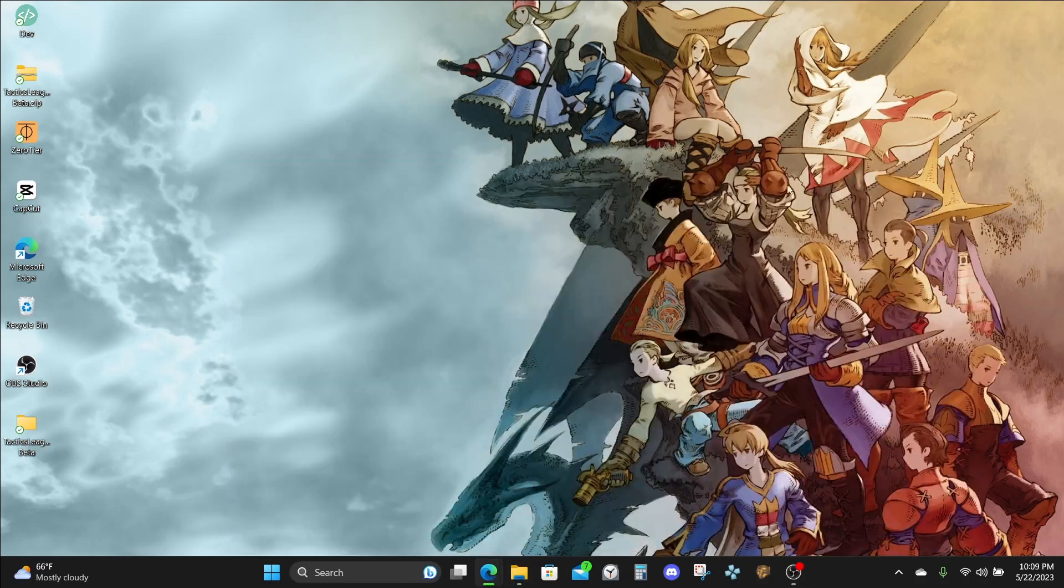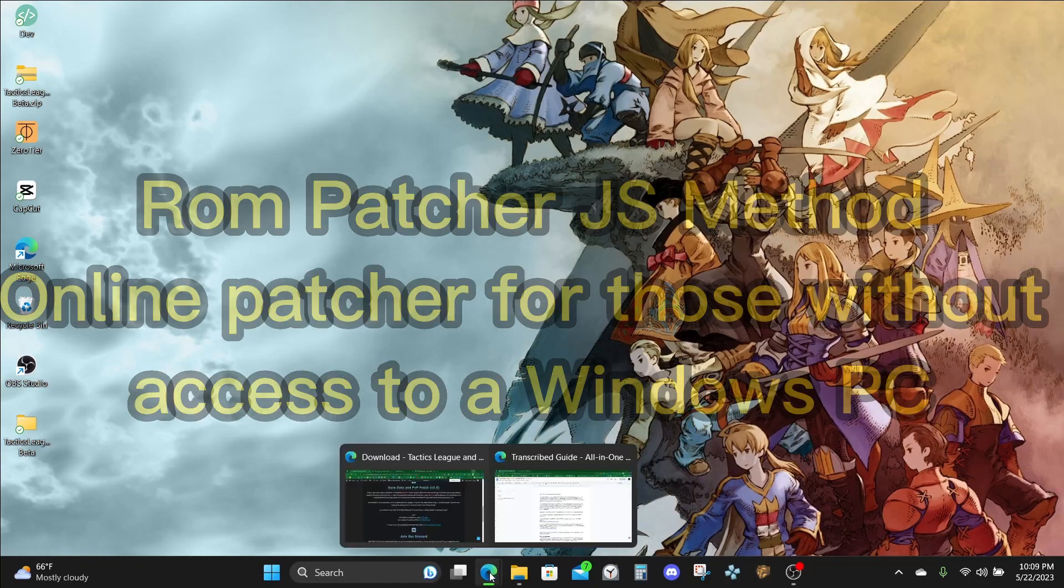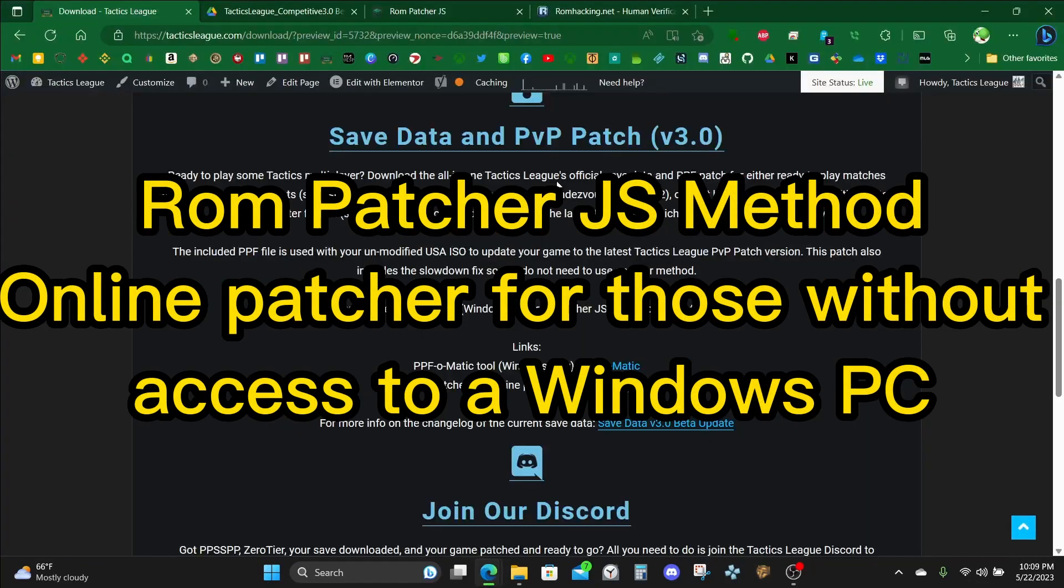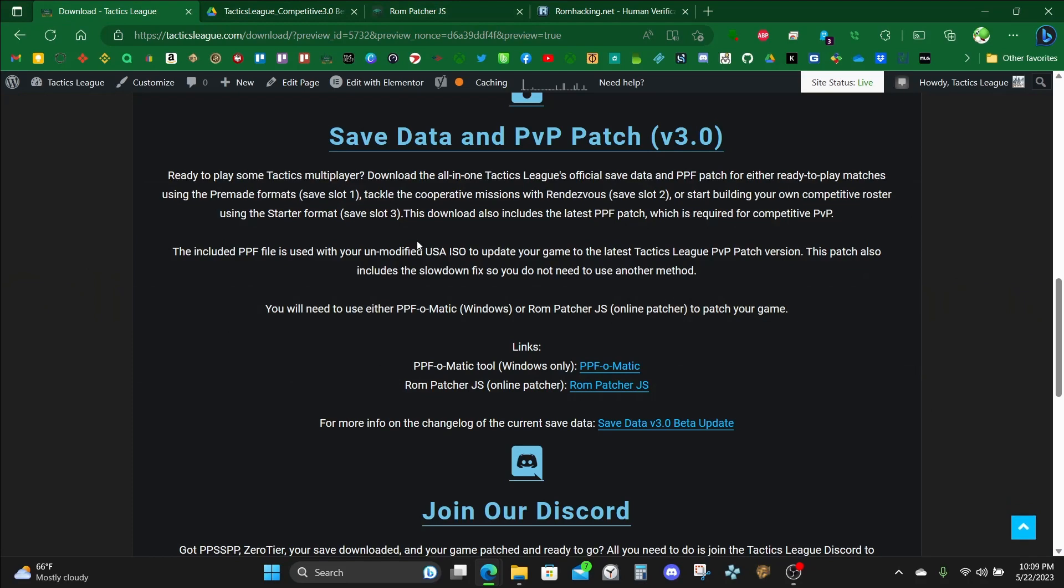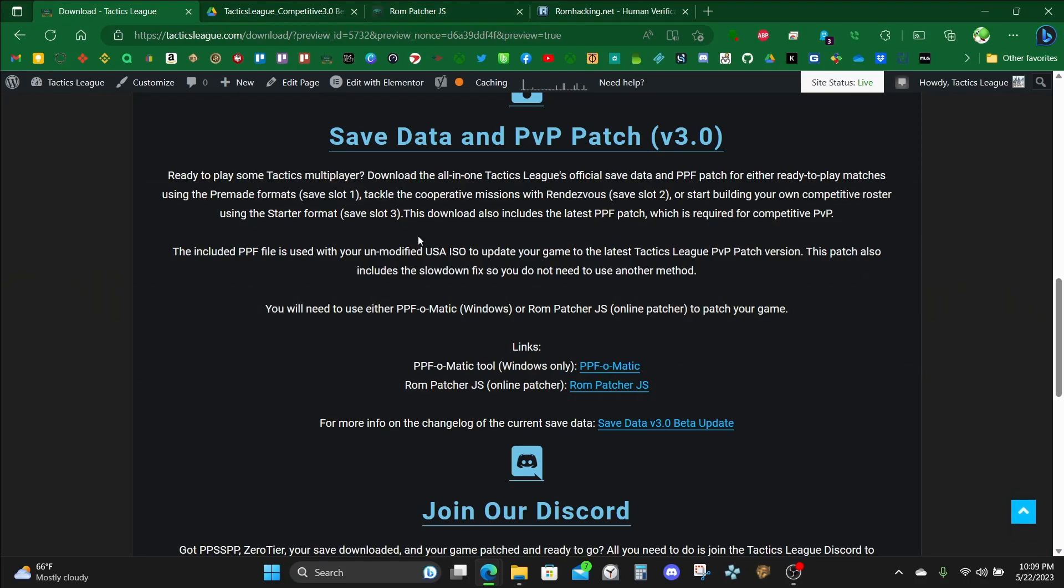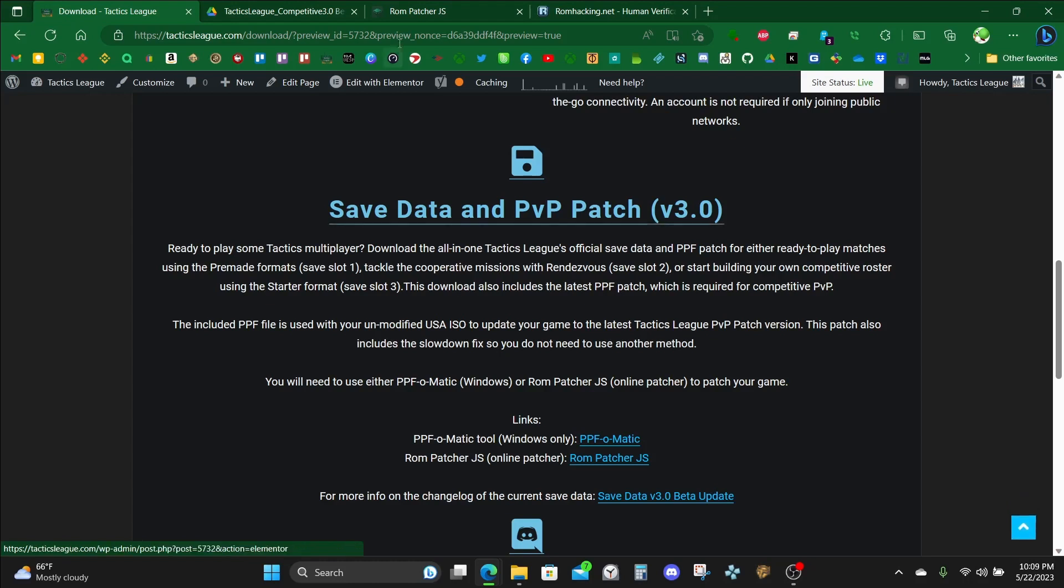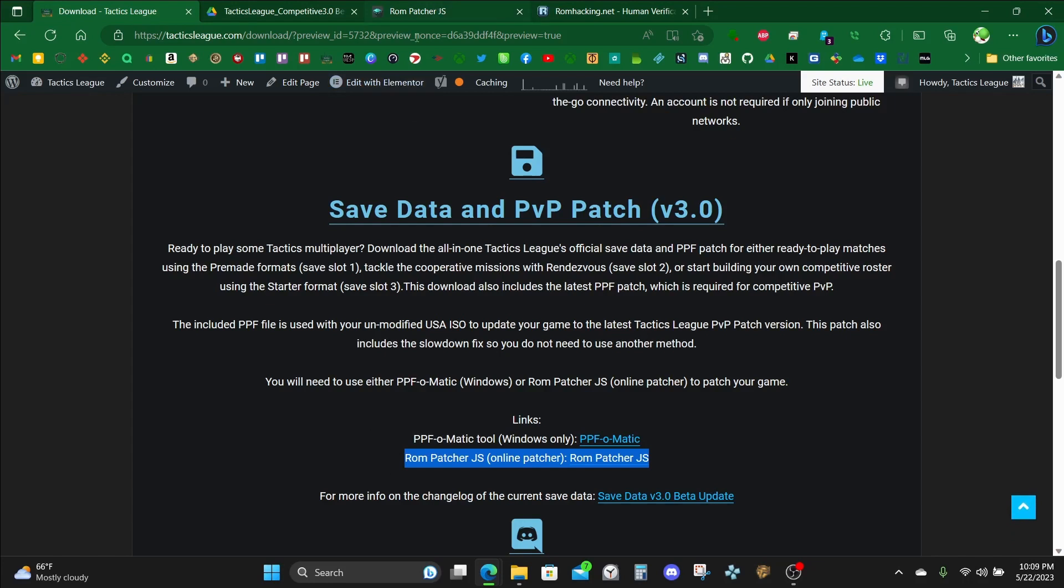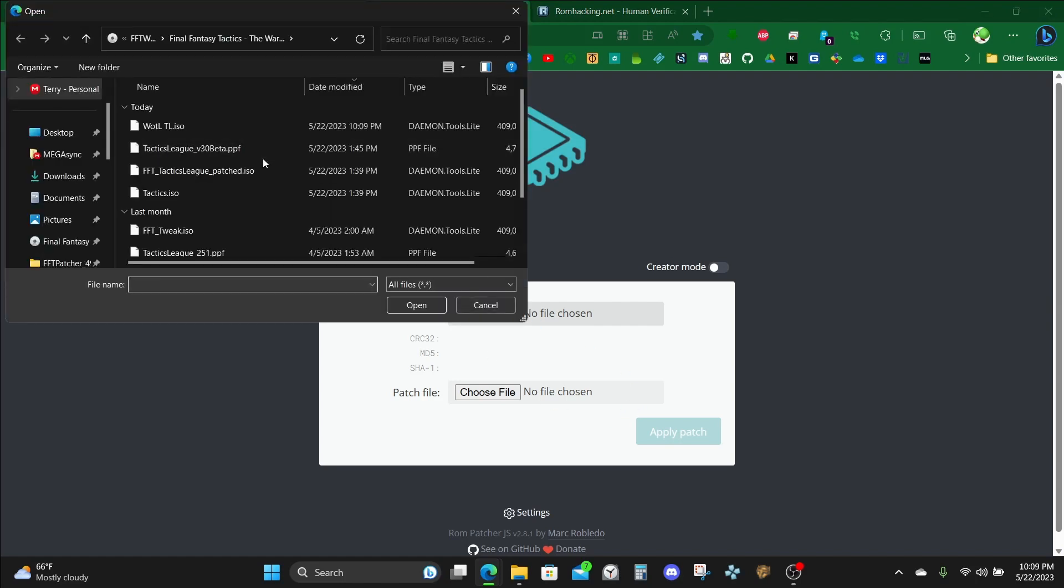For those of you who need to use the rompatcher.js method to patch your game, let's go over that now. Make sure you still have downloaded the save data and PPF patch bundle ahead of time. Then head over to rompatcher.js, which will take you here. Click where it says rom file, click choose file, and load your copied ISO.